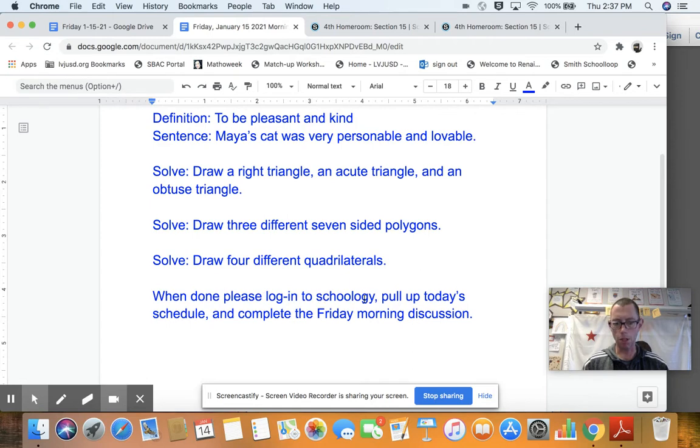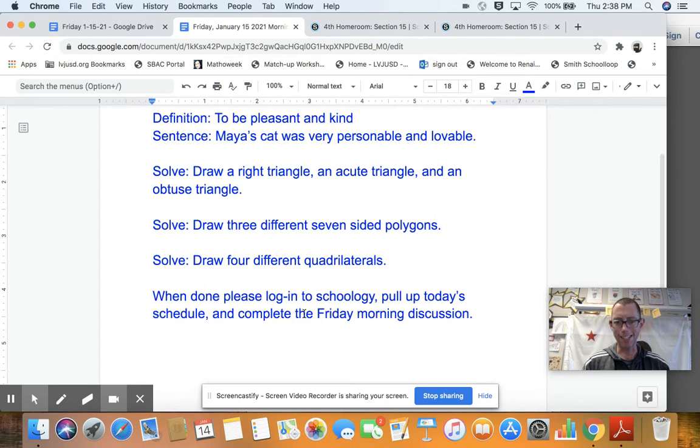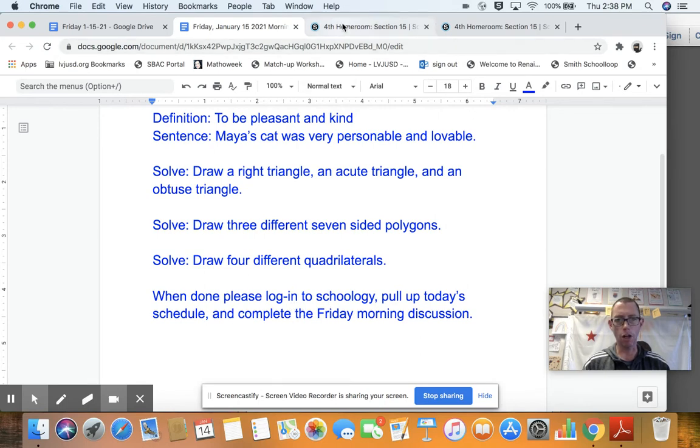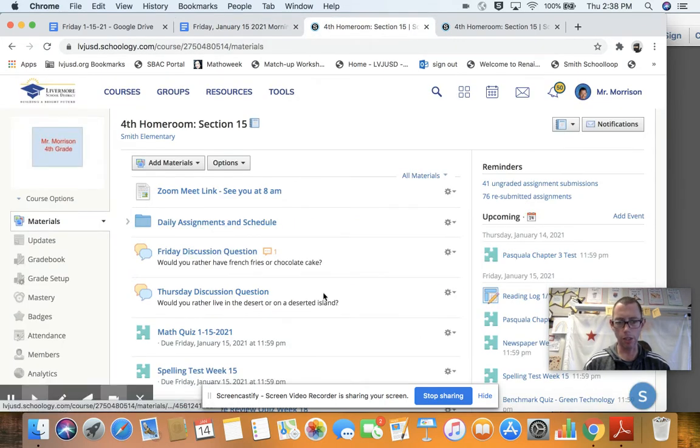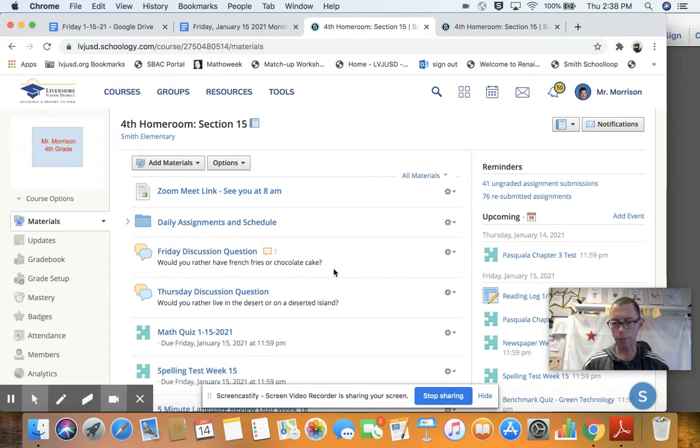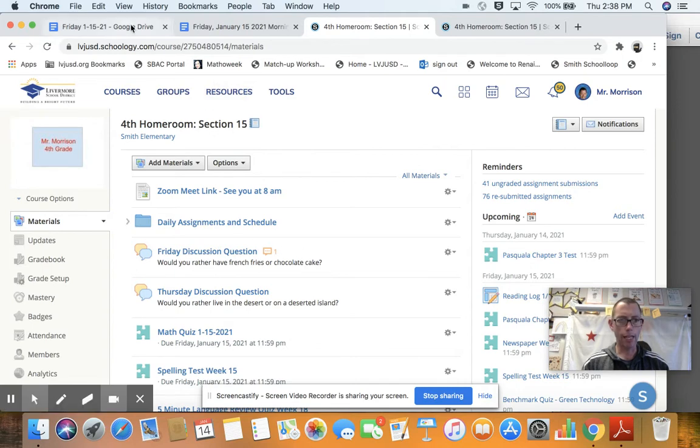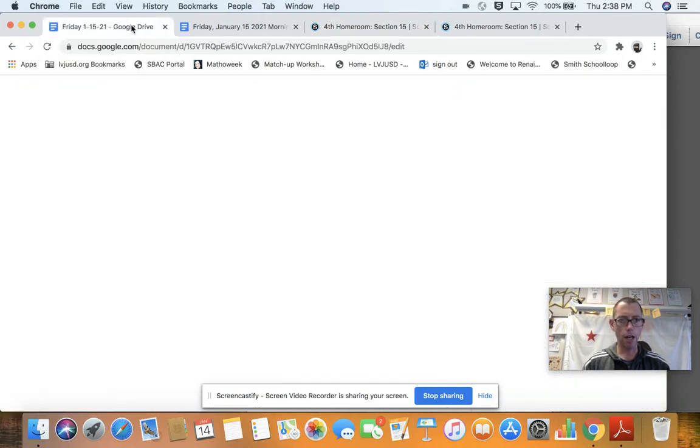After you do that, pull up Schoology, if you haven't done so already. Well, you'd have to, I guess, to get the schedule. And find today's schedule, and then complete the Friday morning discussion. So if you head over to Schoology, the Friday morning discussion is already up here, and it's, would you rather have french fries or chocolate cake? Yummy. All right, so that takes care of morning business.